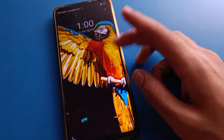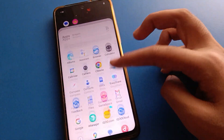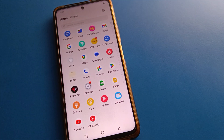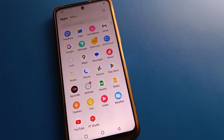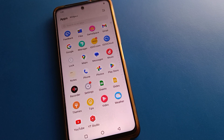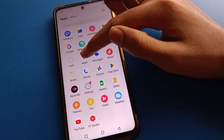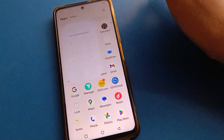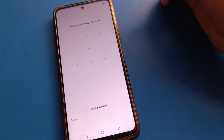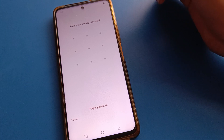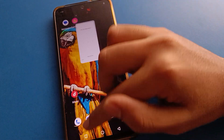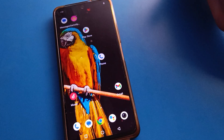Hello friends, welcome back to the channel. Today we are going to talk about iQOO mobile settings. Today I am going to show you how to forget the app lock password in iQOO mobile - if you don't know your app lock password and you want to unlock your apps, how to unlock them step by step.